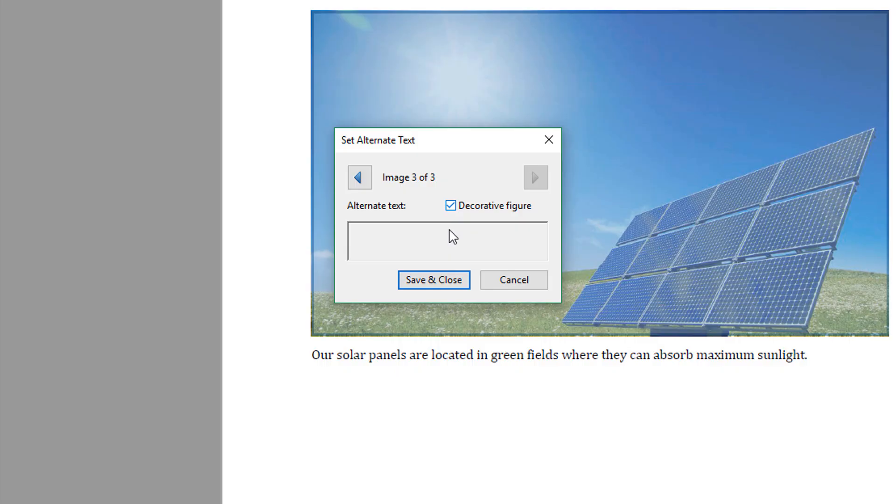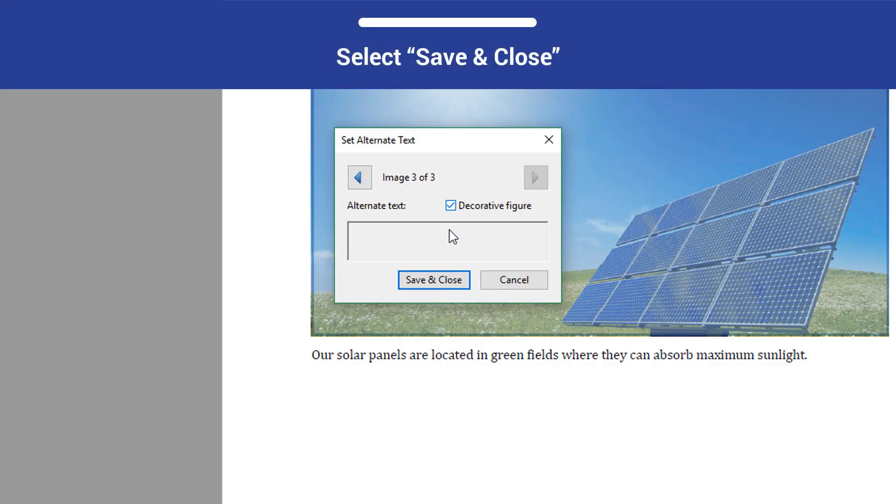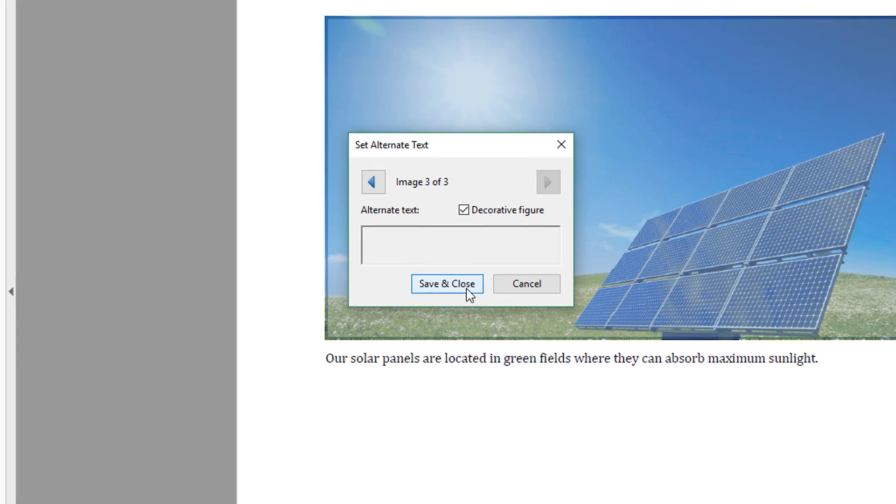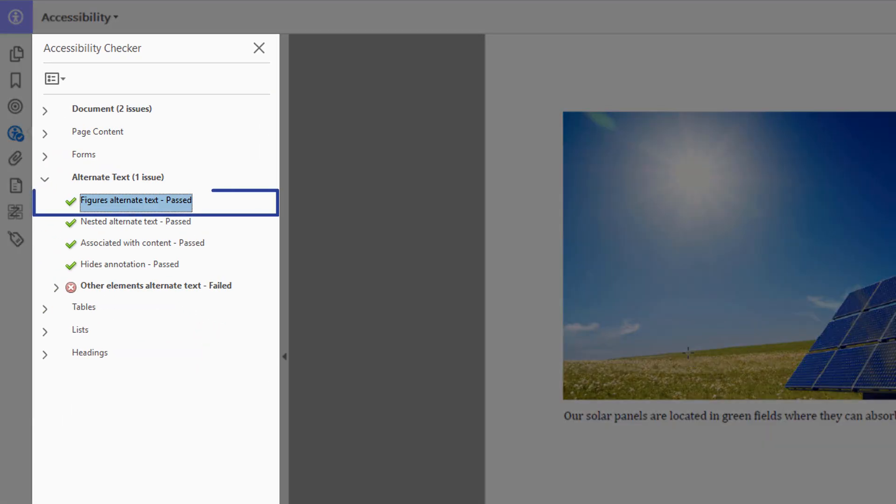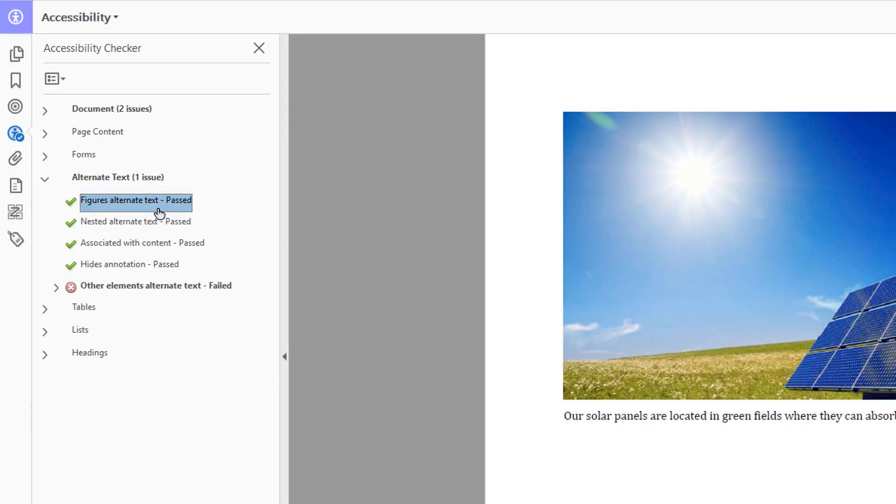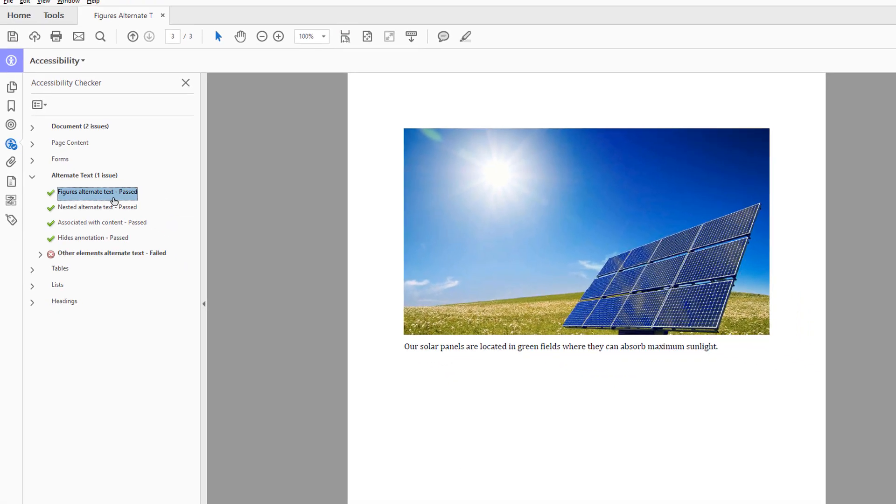After all figures have been given a text alternative or been marked as decorative, click the Save and Close button in the dialog. In the Accessibility Checker, the figure's statuses are changed to Past, because now they have a text alternative set.